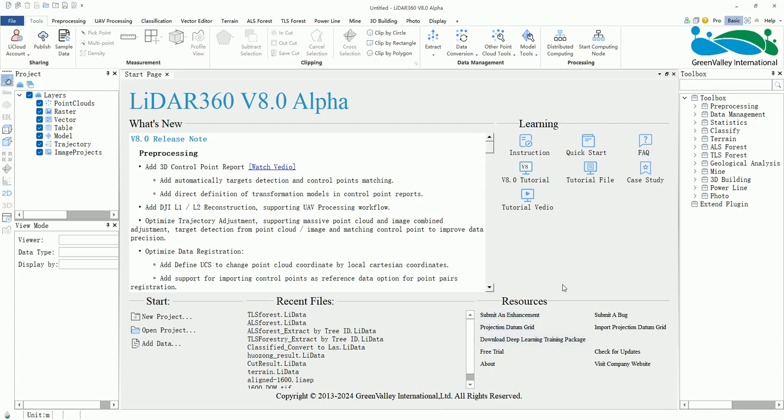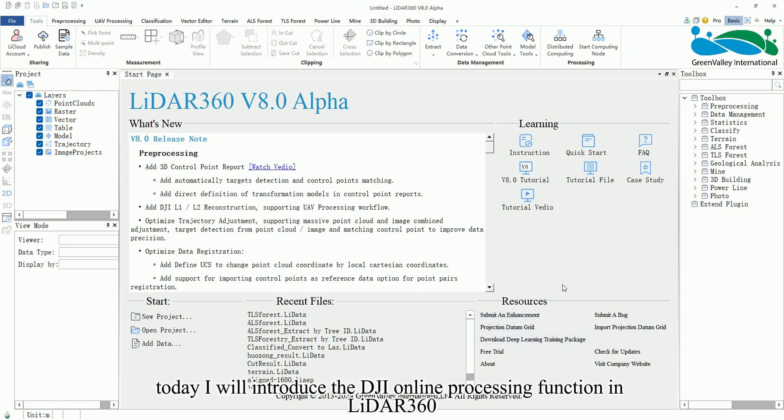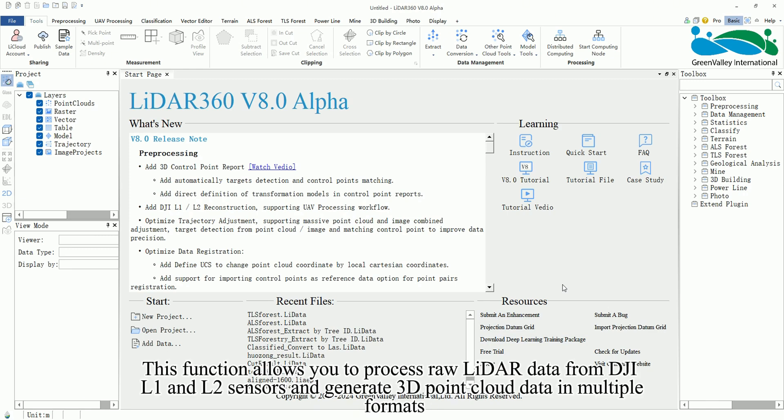Hello everyone. Today, I will introduce the DJI Online Processing function in LiDAR 360. This function allows you to process raw LiDAR data from DJI L1 and L2 sensors and generate 3D point cloud data in multiple formats.